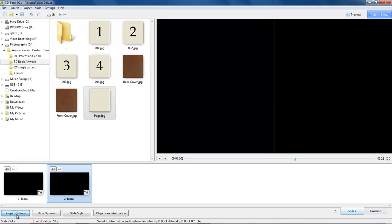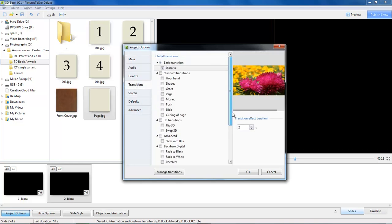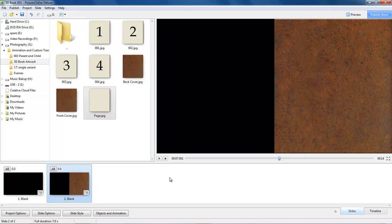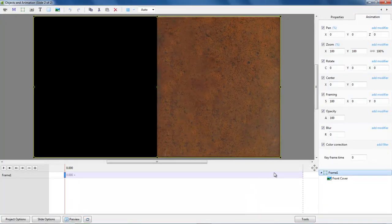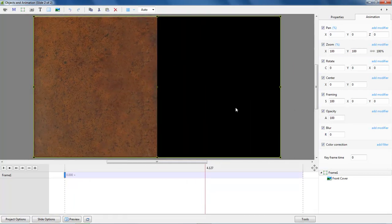I am also going to go to my project options and to my transitions, because what I want here is nothing in there at all — I am telling the software that all of the images I am going to put along here are going to have 0 transition. Why we are doing that will become more evident a little later. Now let's go back into the objects and animation screen. The next part of the animation is when our book cover turns over, and we would expect to see page 1 on the left and page 2 revealed on the right.